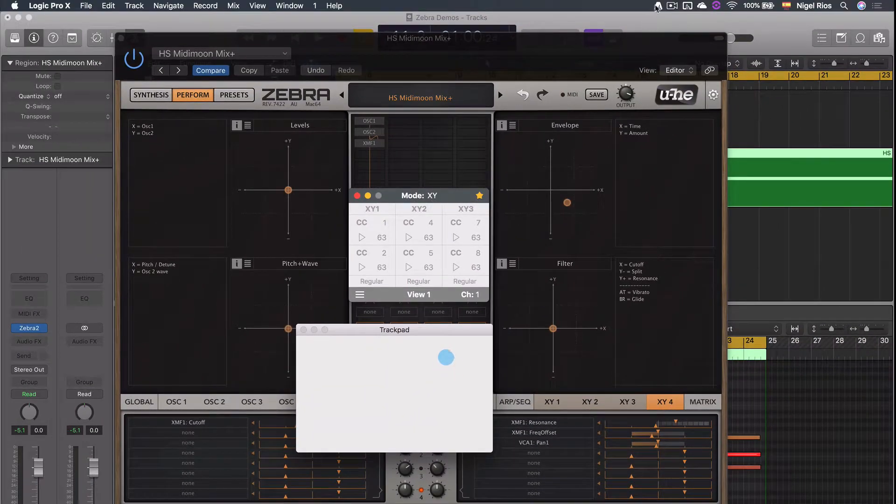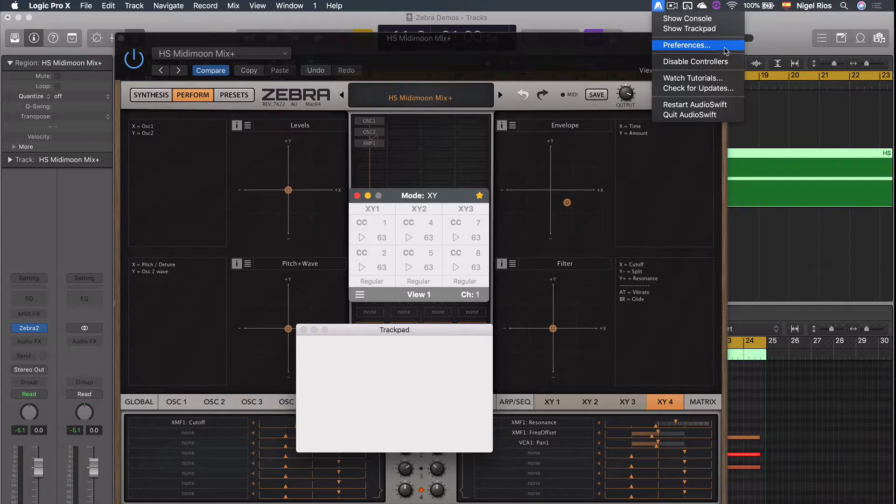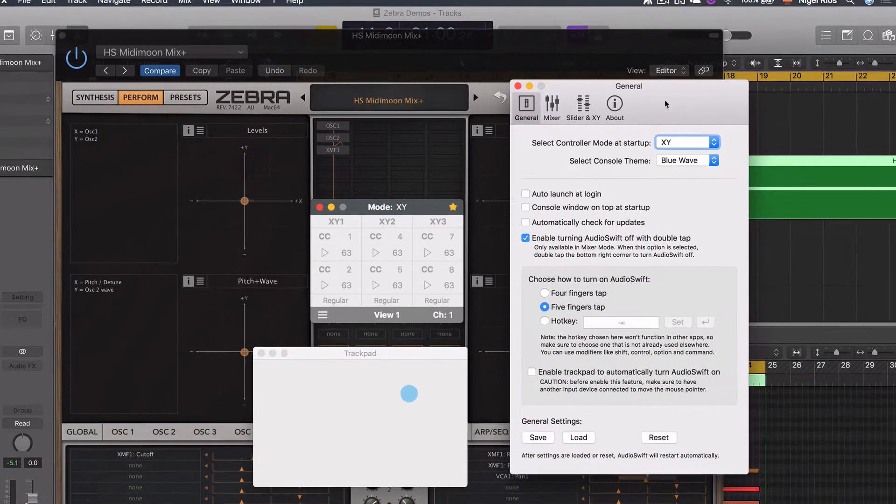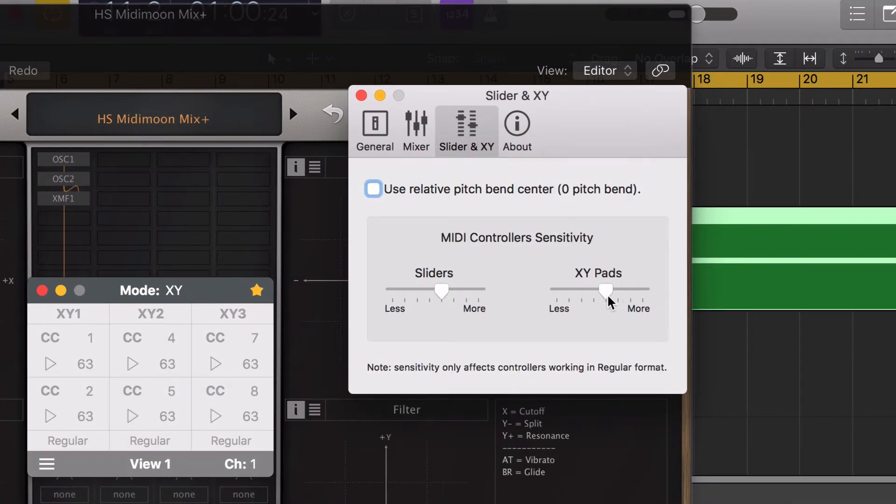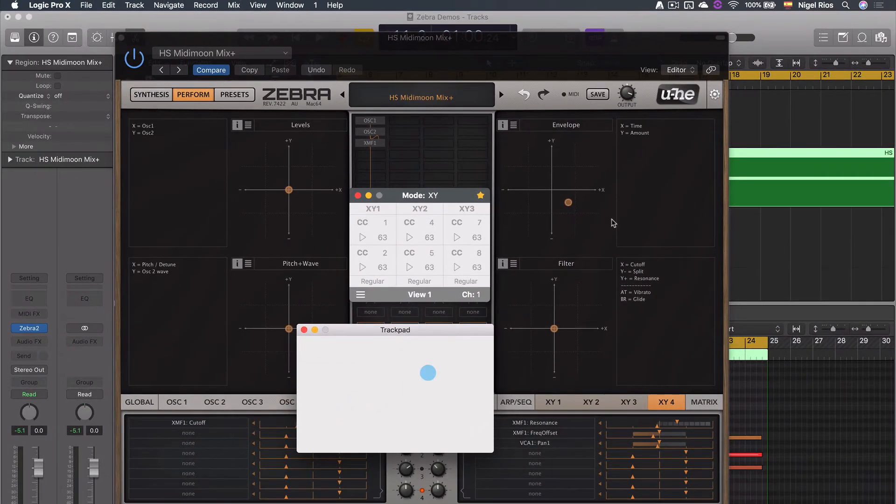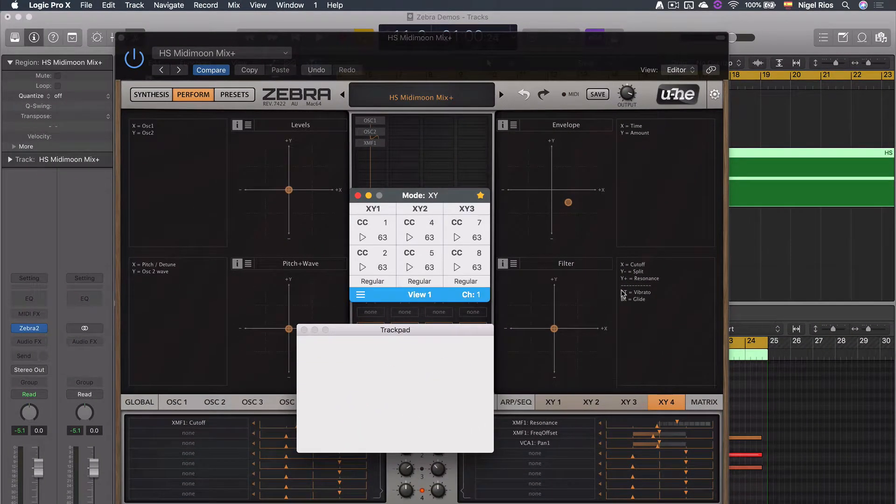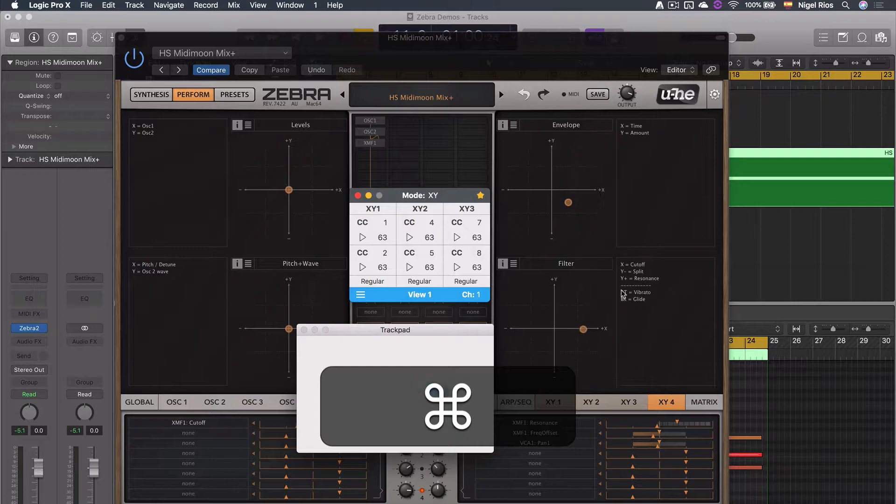If the controller is on the regular format, the sensitivity of the XY pad can be changed by going into Preferences, Slider XY tab and move this slider horizontally. Also, the controller will move more slowly by moving your finger while pressing the Command key.